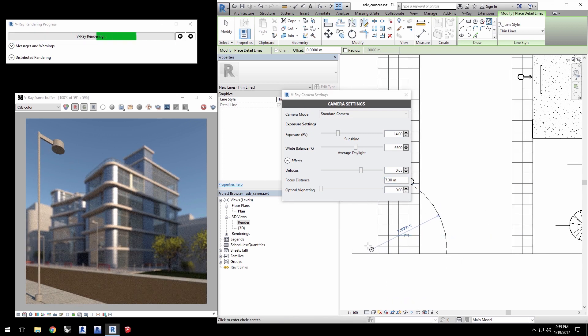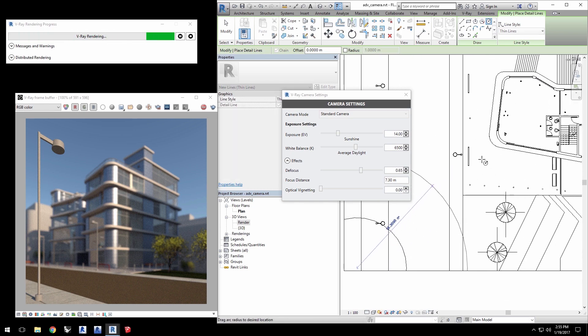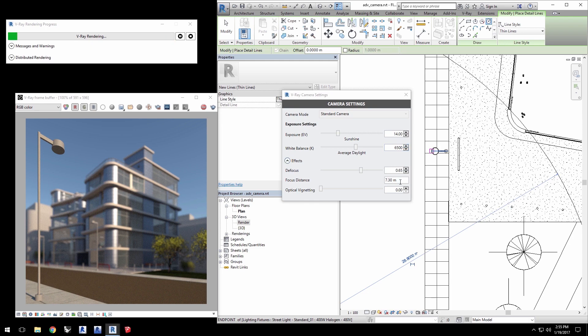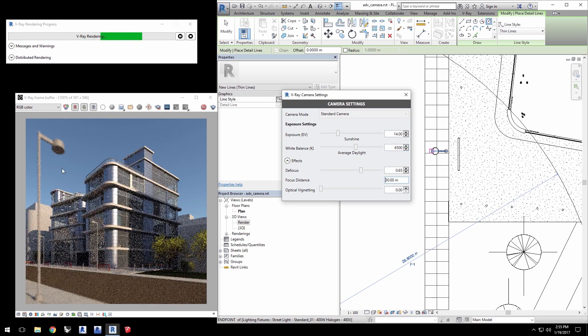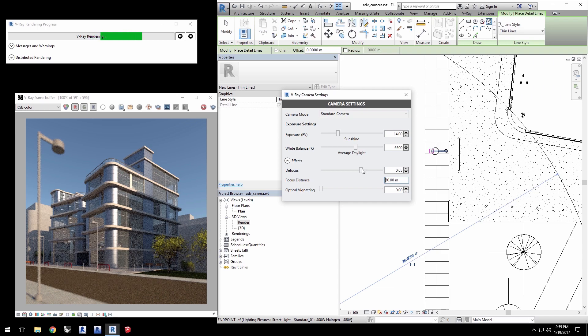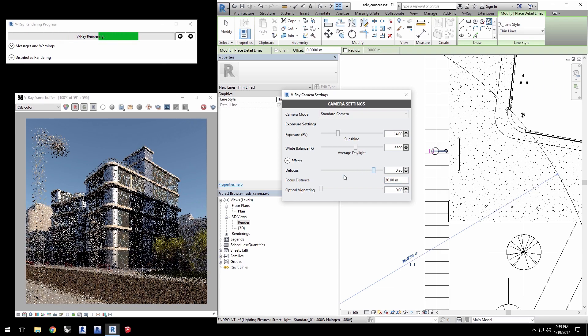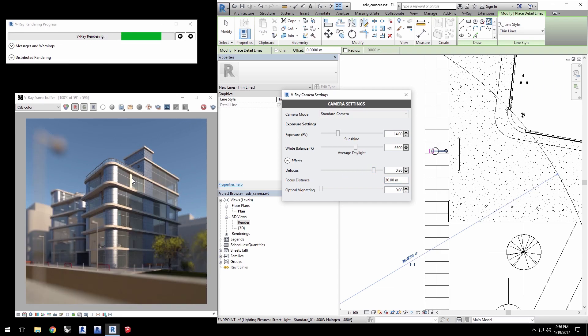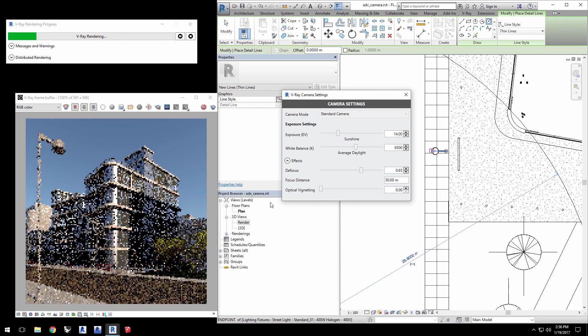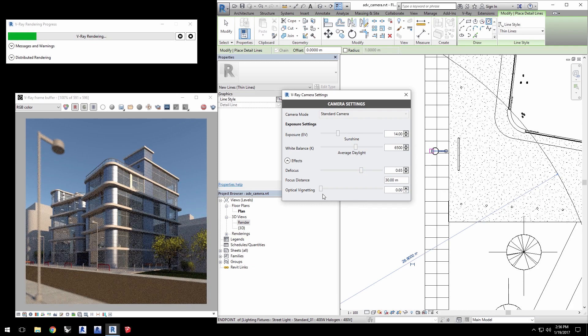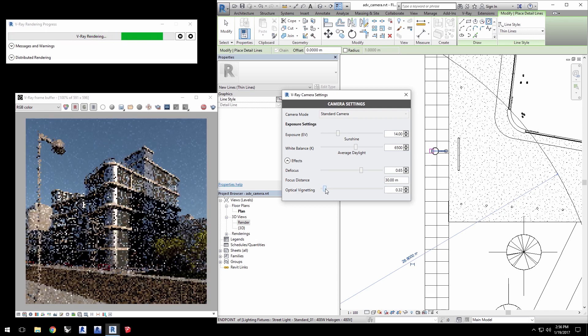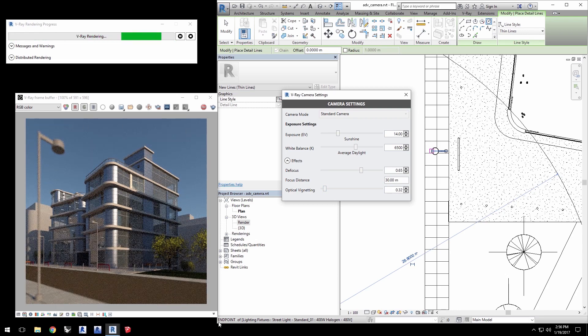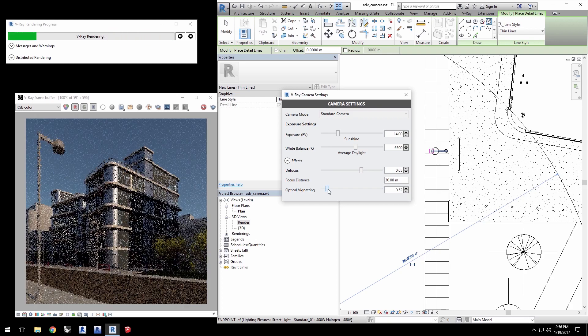Now draw a circle from the camera to the front corner of the building to get a distance of about 30 meters. Enter that into the focus distance so that corner remains in focus no matter how we set the defocus value. I'll set the defocus value to 0.65 and we'll move on to optical vignettes by simply increasing the value in the slider here to see the corners begin to darken in the VFB. This could add a little character to your render.